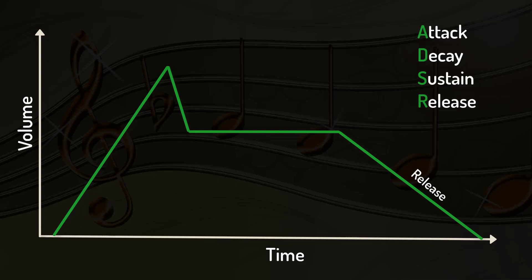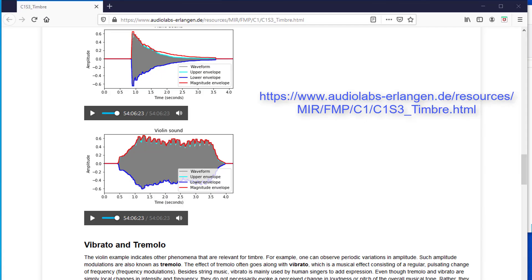This is known as ADSR envelope. I recommend here an interesting website where you can read more about envelopes. There you can listen to an example of a piano and a violin.